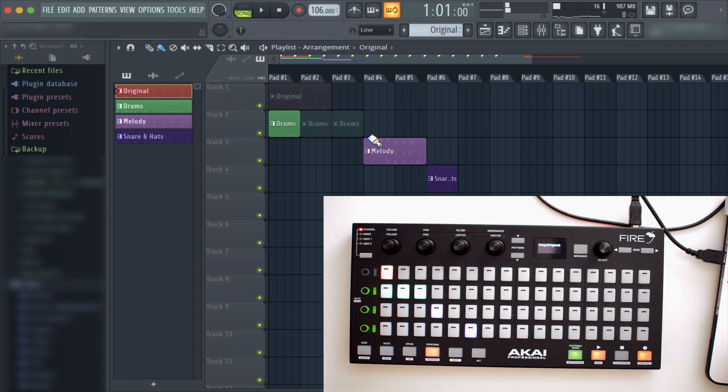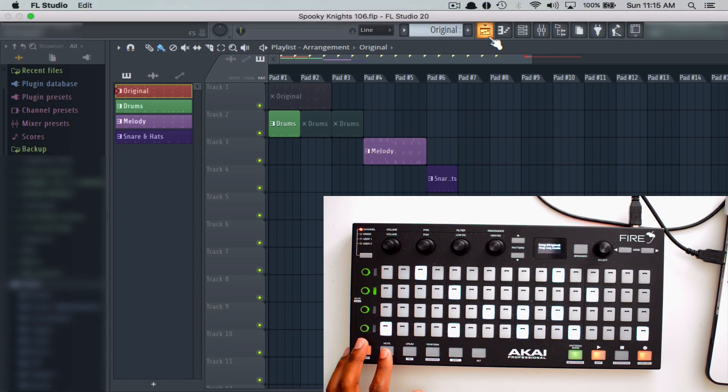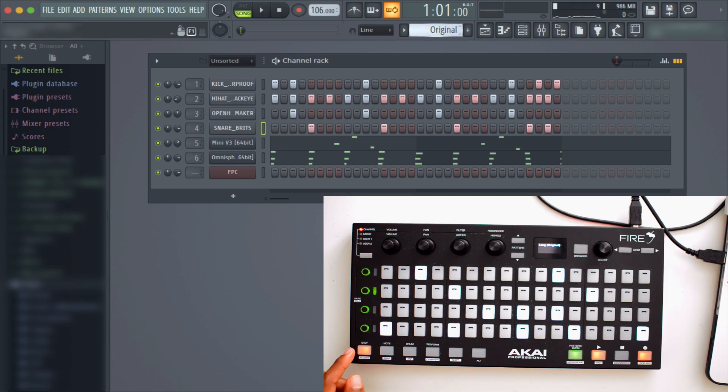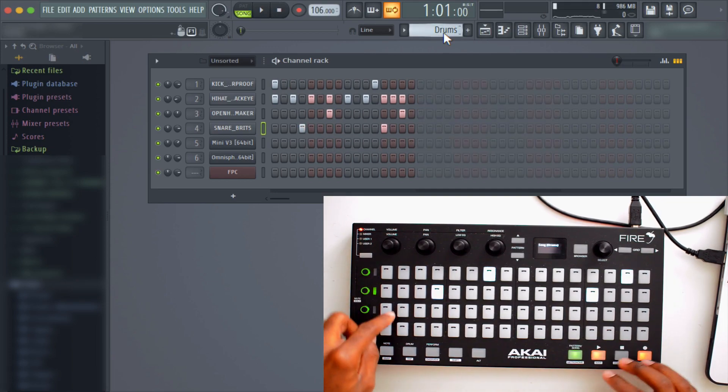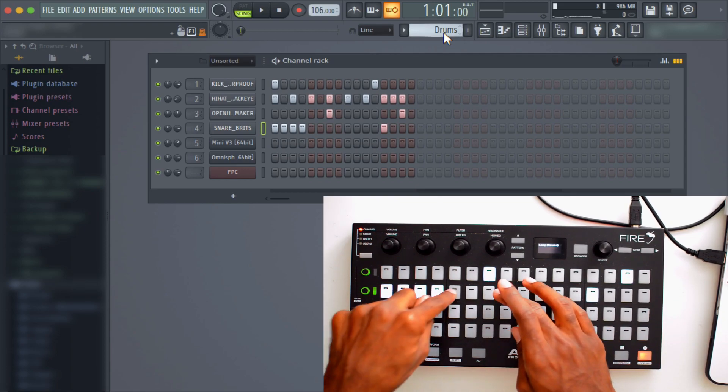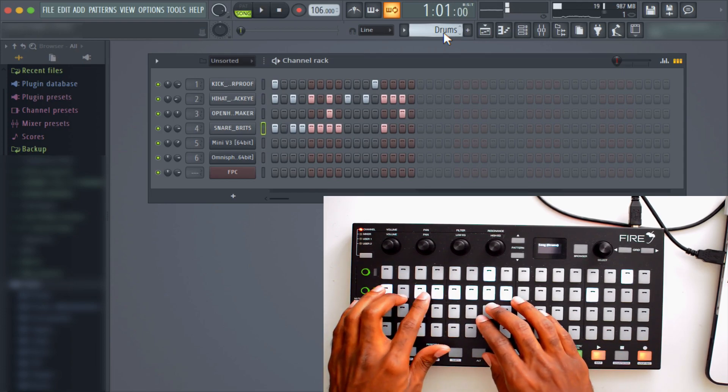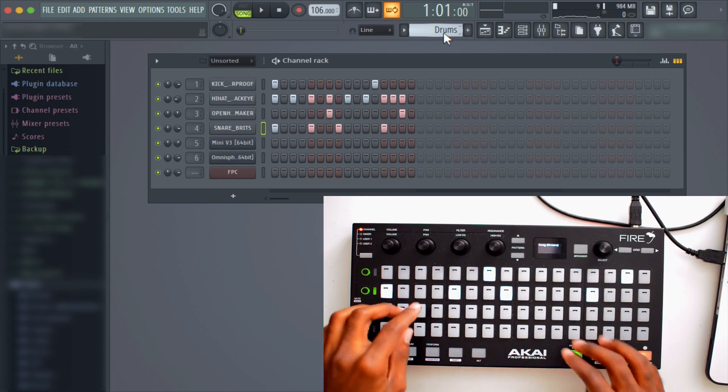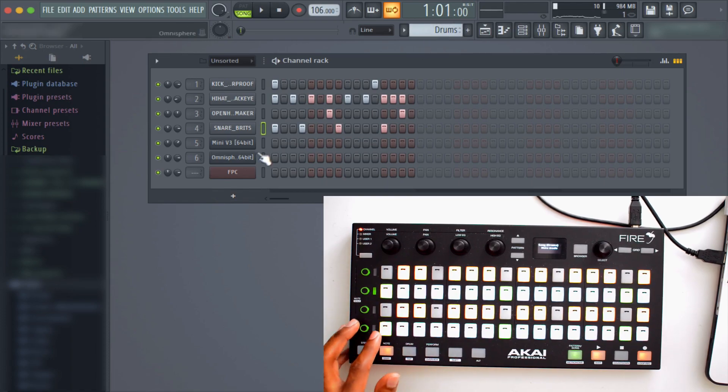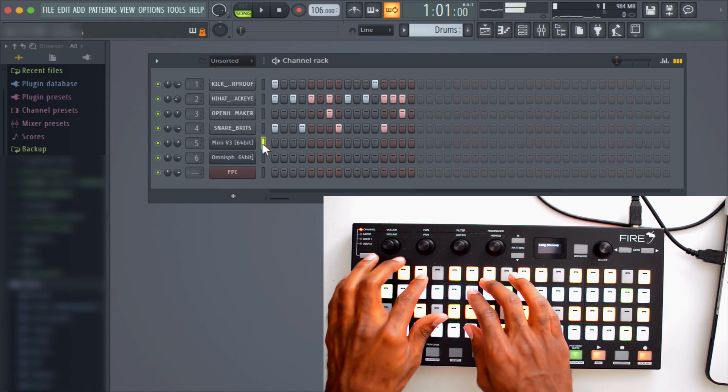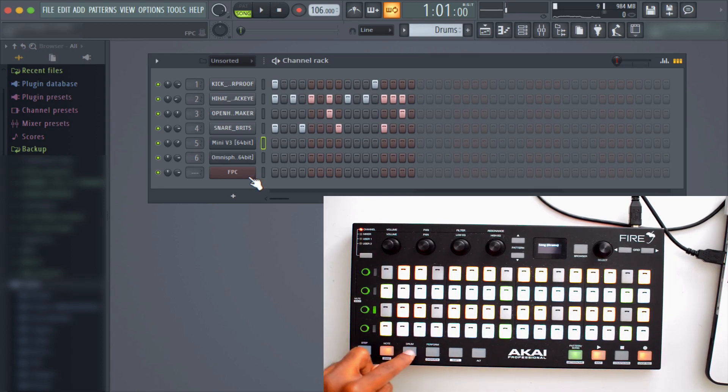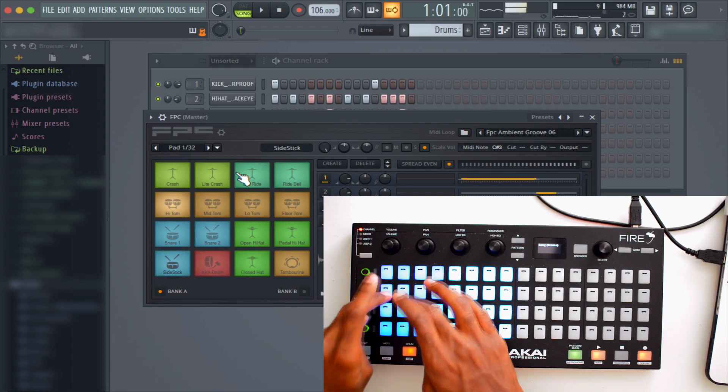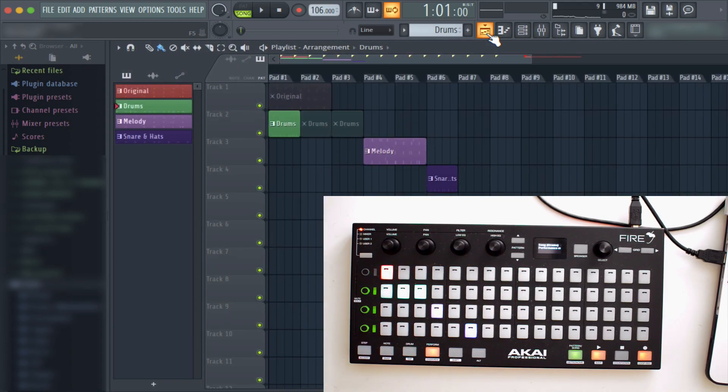And that's basically it. From our other tutorials, you can see how the other modes work. But just to recap one more time: you have step sequencer mode where you can actually edit the steps and start adding stuff, note mode where you can start playing MIDI, drum mode where you can start programming drums, and then finally performance mode where you can launch clips.